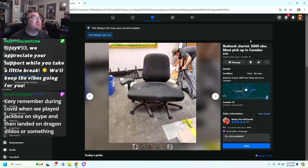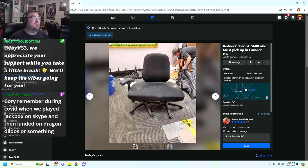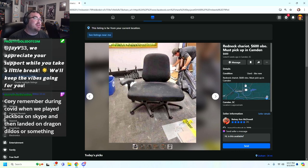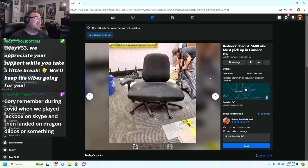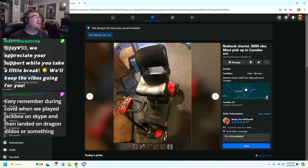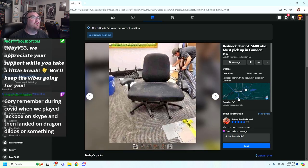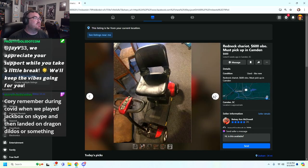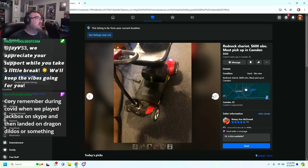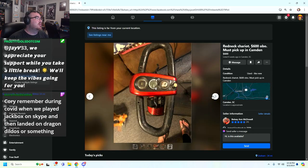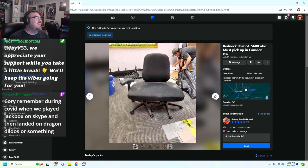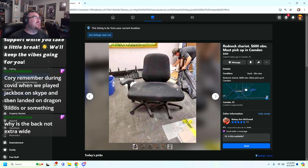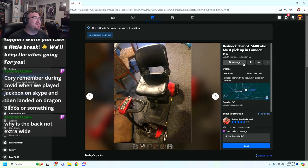Redneck Chariot, $600 or best offer, must pick up in Camden. I hate that they're asking Secret Lab prices for this. And it looks like somebody died in that chair. Wait, wait, wait. This isn't even for the chair. This is for the scooter. The chair is just a picture that they've added onto the front. They're selling the scooter.